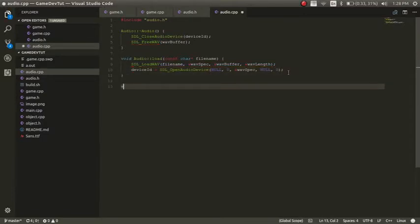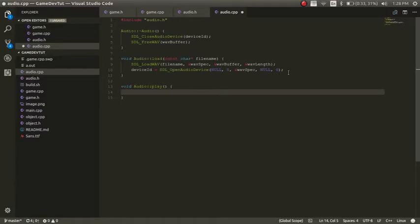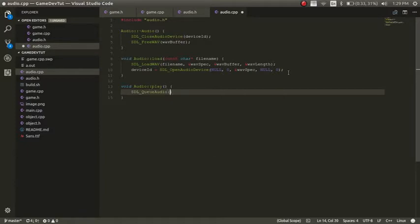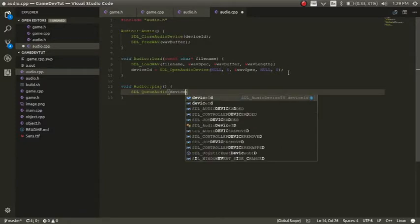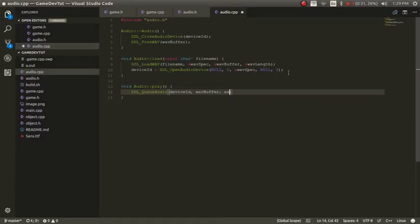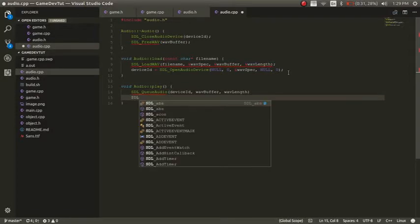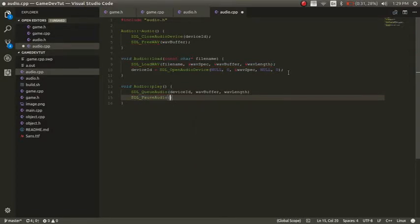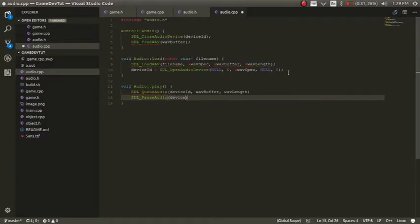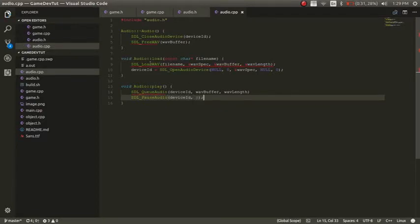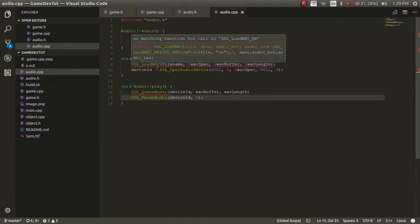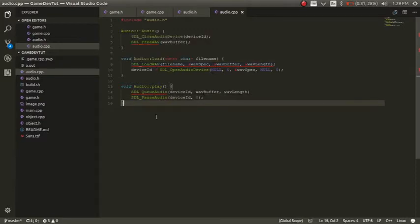And now we'll go ahead and create our play function. And now in the play function, we're just going to do SDL cue audio. And then we'll pass in the device ID. And then we will pass in the wave buffer along with the wave length. And then we'll do SDL pause audio device ID and zero. So now let's check what's, I think these are errors.